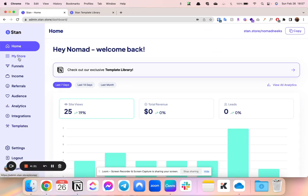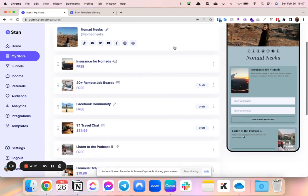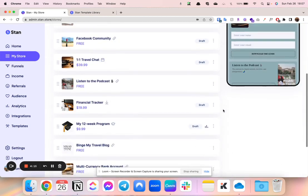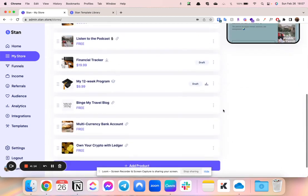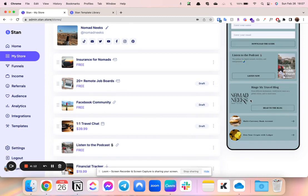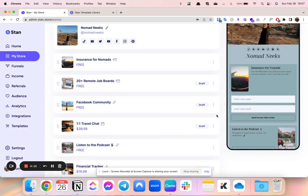And the other big change is that you could actually create a course. So this is my Stan Store backend. This is everything I have set up. This is how it looks to people who are viewing it.